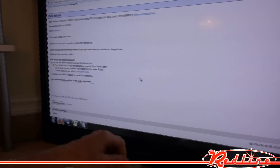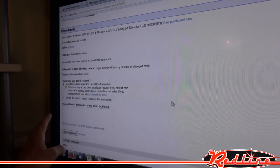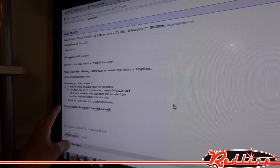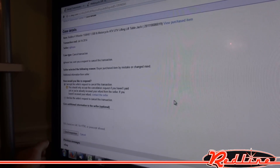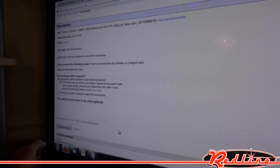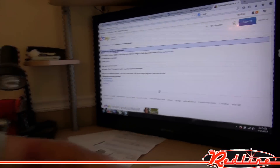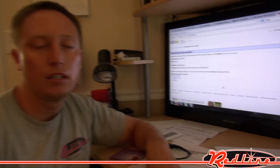And then over here, the radio button is already checked: Accept the Seller's Request to Cancel the Transaction. I'm going to click Send Response, and now the transaction has been canceled. eBay will not expect you to pay for that once you've done that, and they will not charge us, the seller, for the transaction.